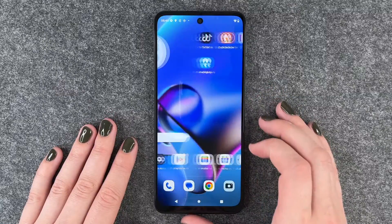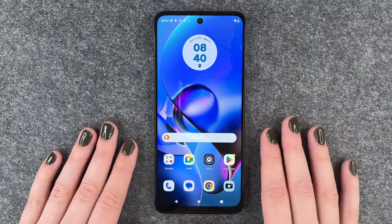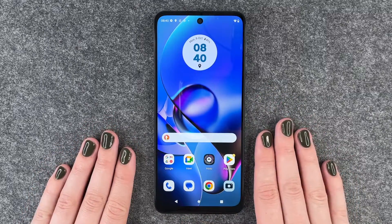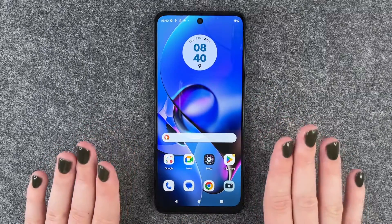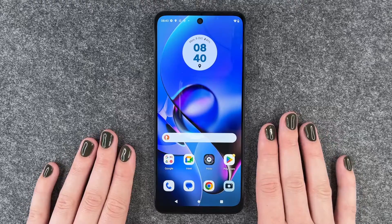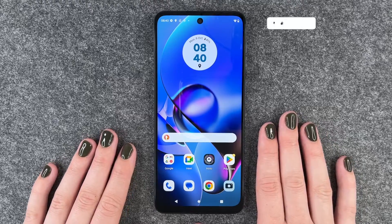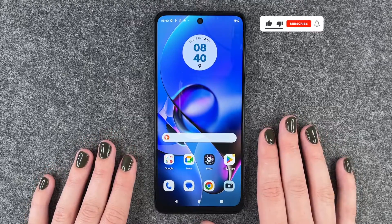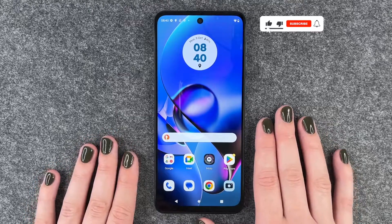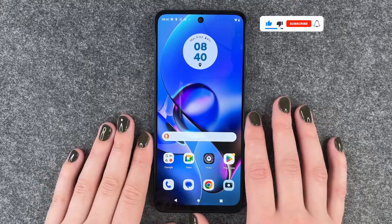Hi buddies, welcome back. It's Anne-Sophie and today I'm going to show you how you can perform a factory reset on your Motorola Moto G54 5G.